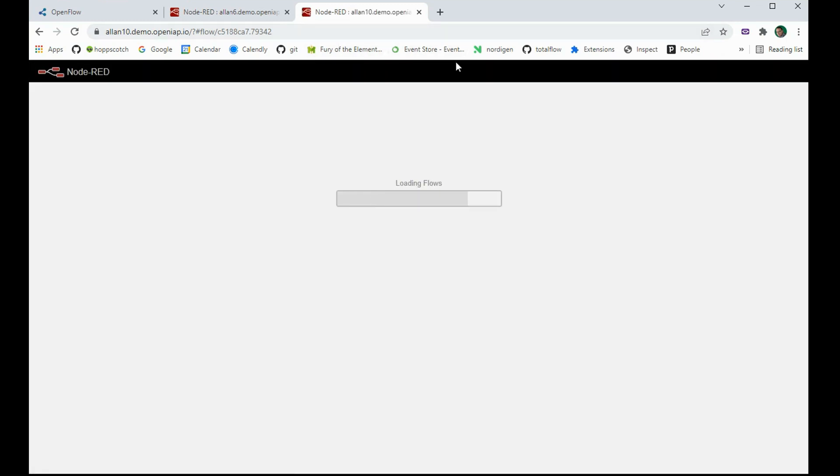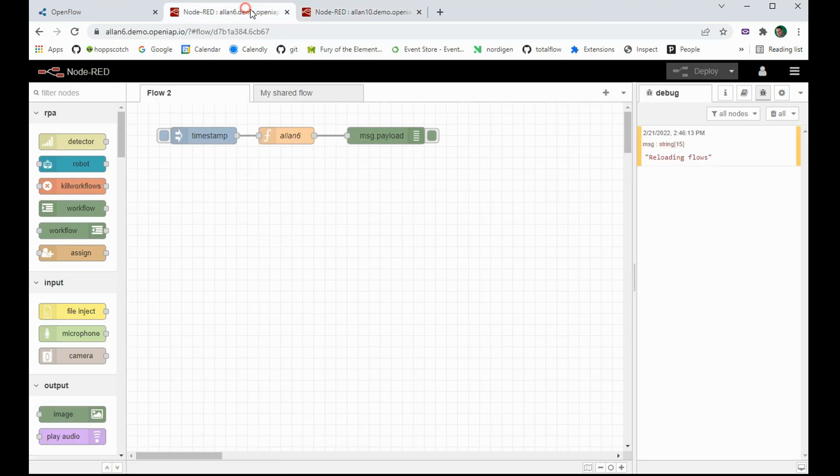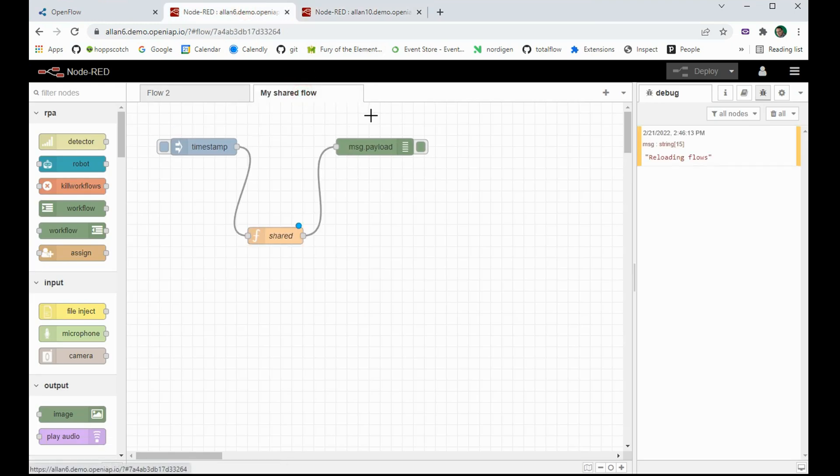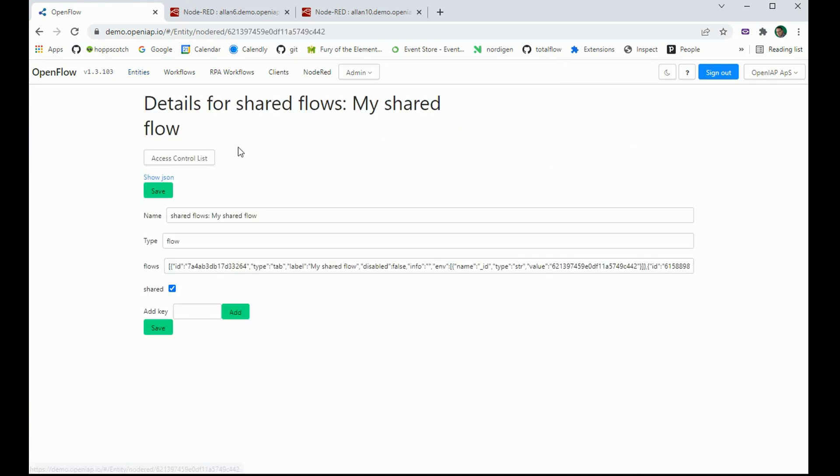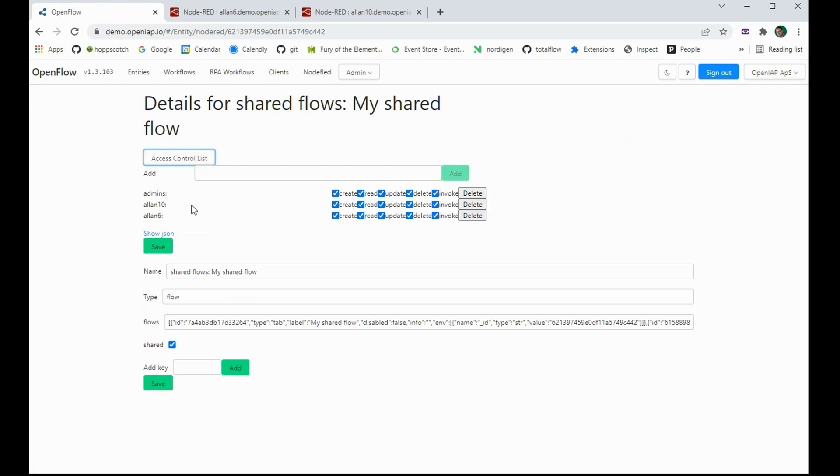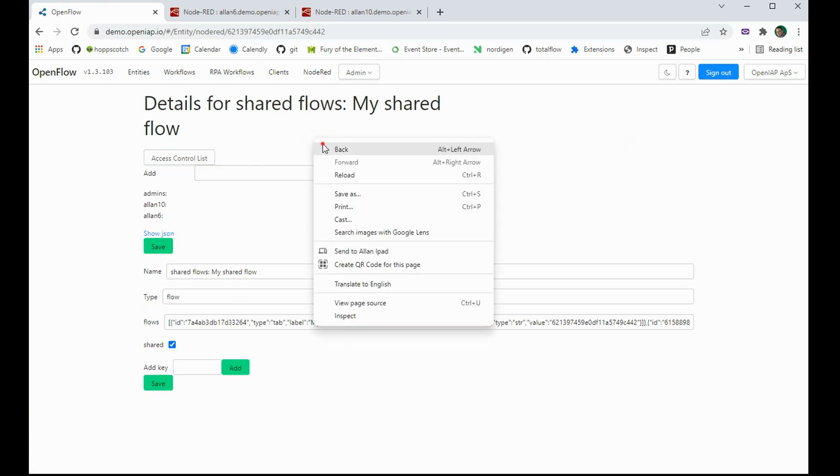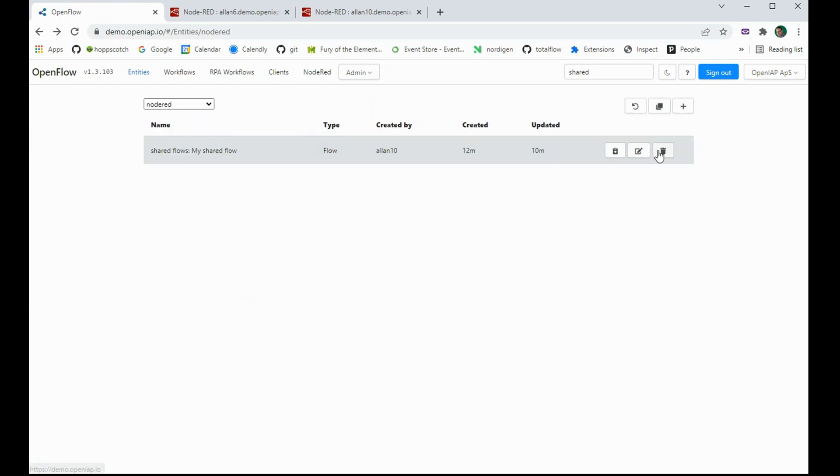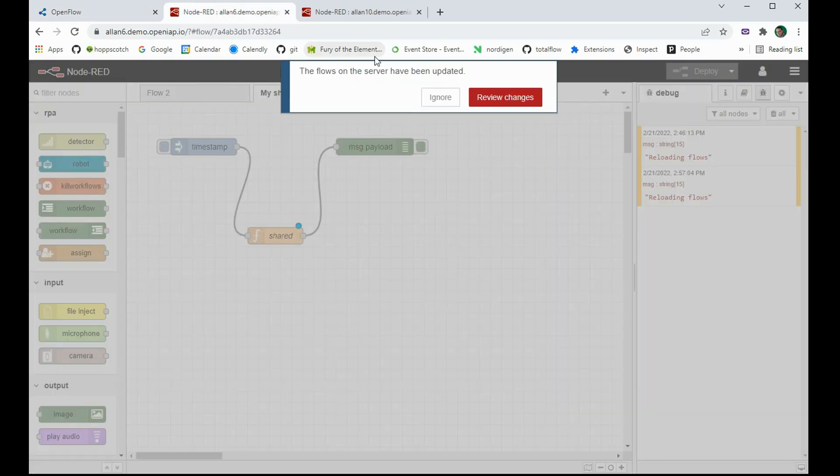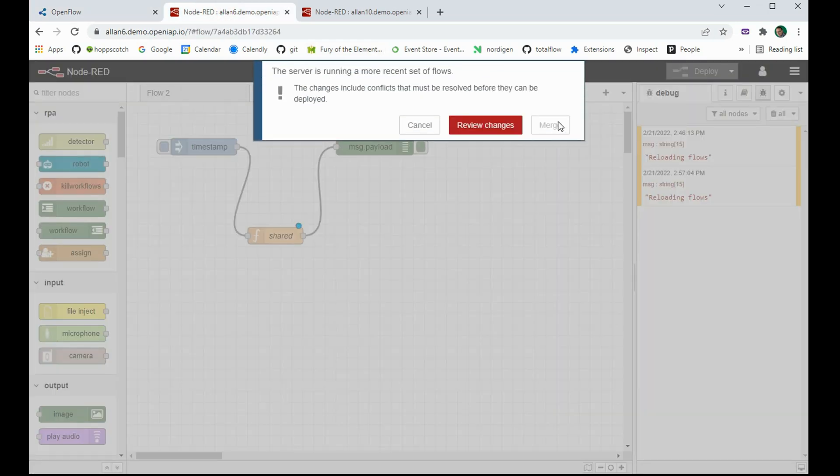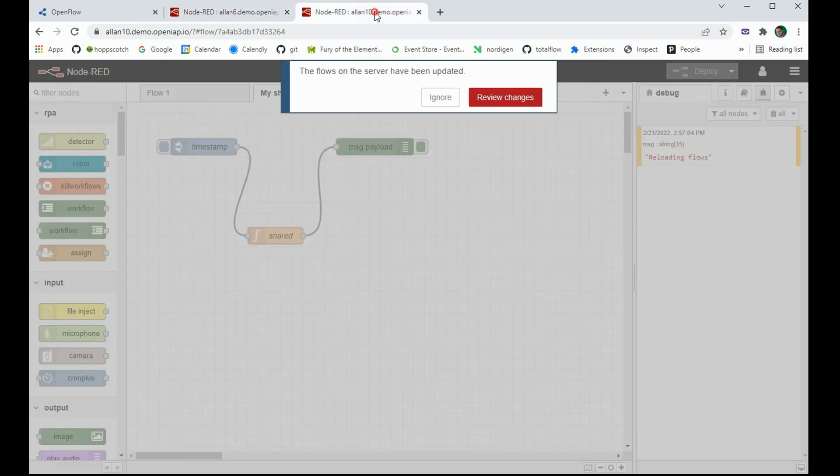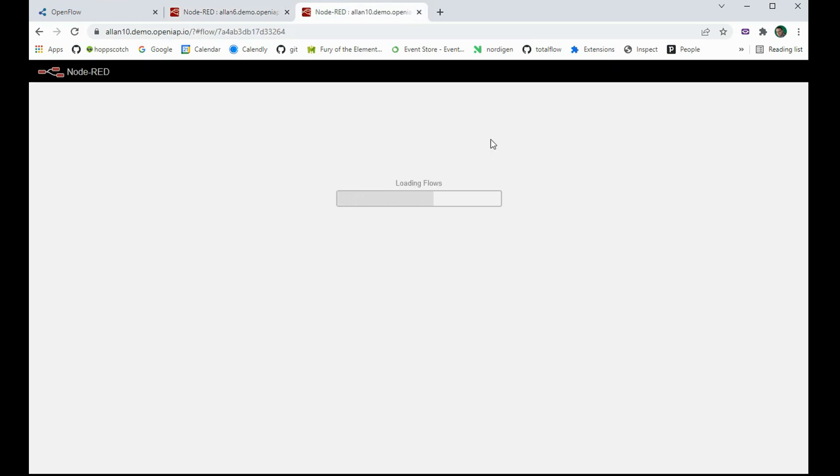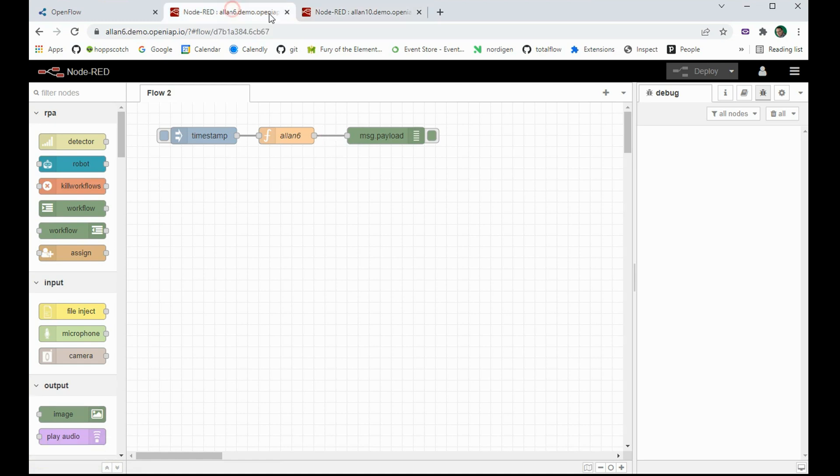So now both nodes can see it. So the way that we remove this from the view is we can simply go into the database. And if you want to remove it so no one can see it anymore, if you want to remove one user, you remove the user from the object. But if you want to remove it from everyone, you can simply go in and delete it. And each of the nodes will then see that now it's gone. And as you can see, now it's gone from both node reds.